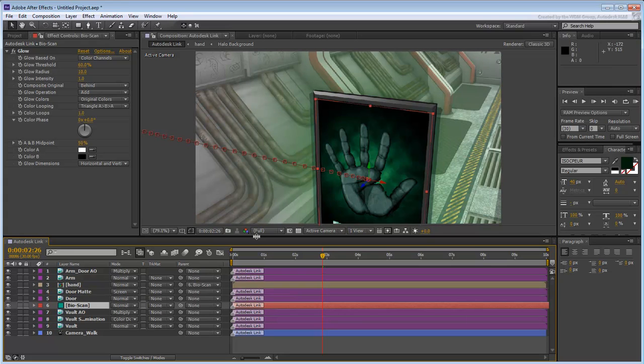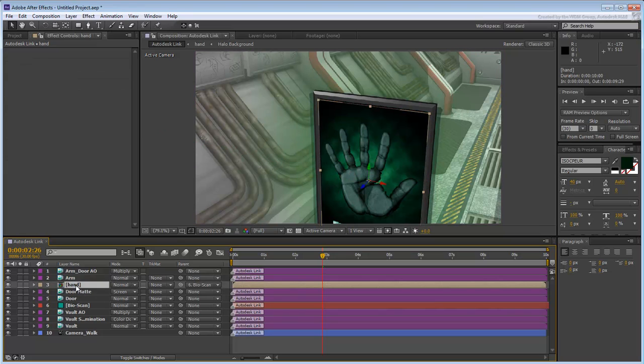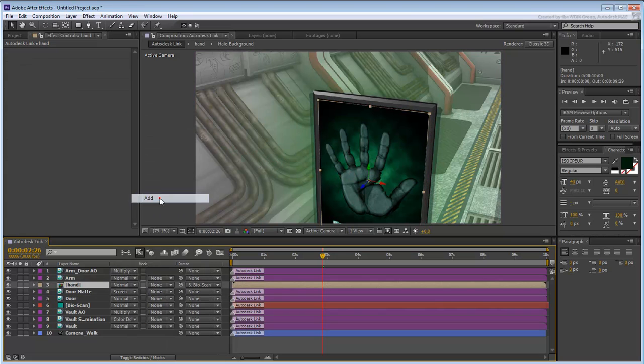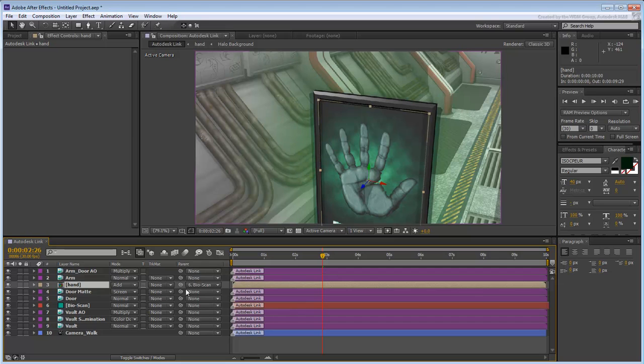Similarly, you can make adjustments to the new design such as setting the blending mode to Add mode. Try other blending modes to see which ones you like.